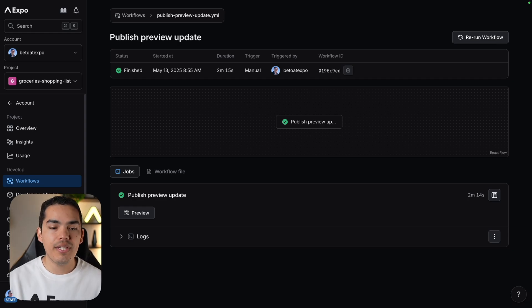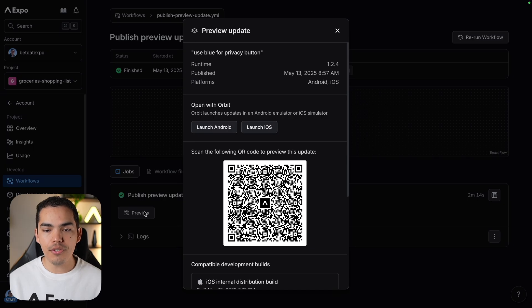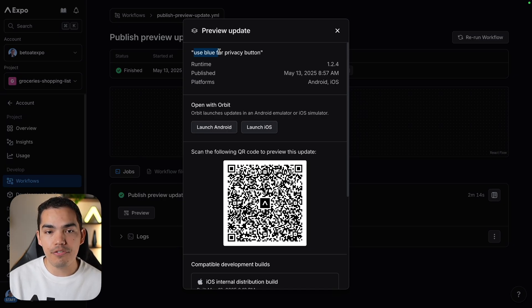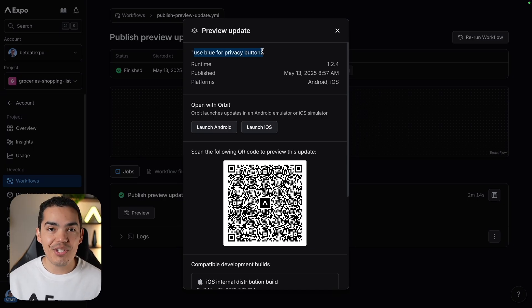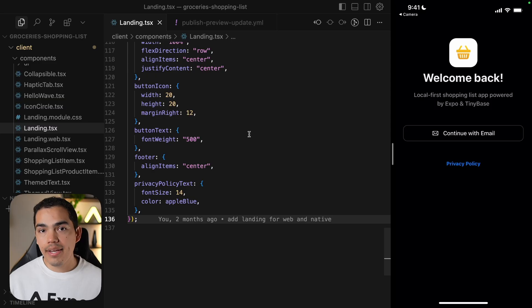To preview the update, we can scan this QR code just by pressing preview. We can learn more details about this preview, like for example, what changed in the code. I use blue for the privacy button. That's great.